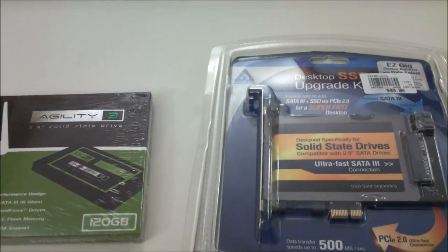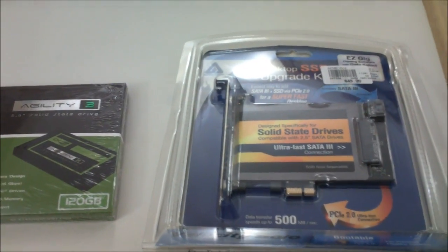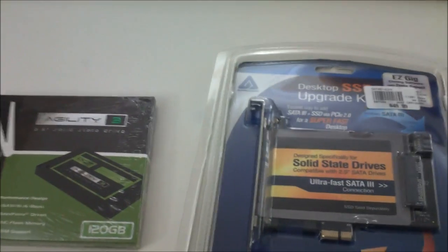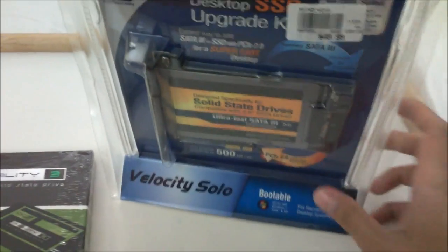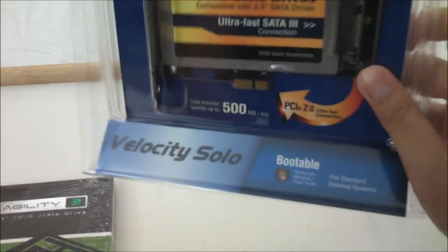Welcome back to YakChagi channel. Today I'm going to be doing a video review for this new interesting product. It's from the company called Apricorn.